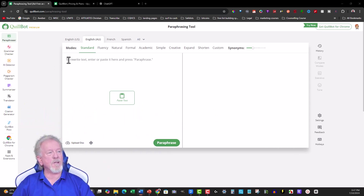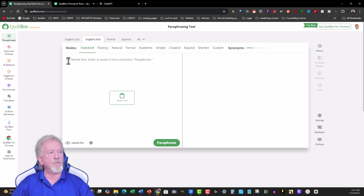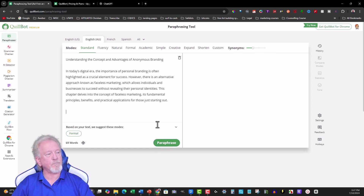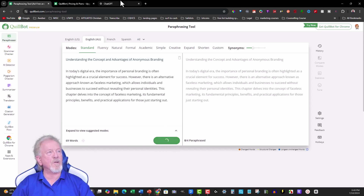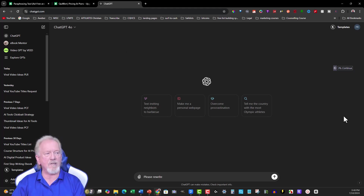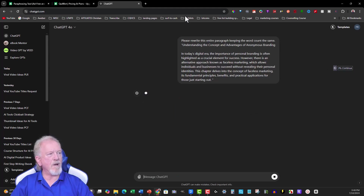So let's just grab that and put that straight into Quillbot right here — go Control V. We're just going to leave it as stock standard; we're not going to be changing anything here. As you can see, it's 69 words. And we're also going to go over here to ChatGPT. We have to put a bit of a prompt with this one: please rewrite this entire paragraph, keeping the word count the same. I'm just going to get it to rewrite it.